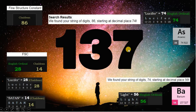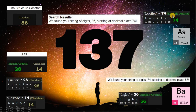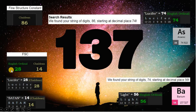137 is the fine structure constant. The fine structure constant is 86 in Chaldean. This string of digits, 86, is found at decimal place 74 in pi. 74 is Lucifer in English ordinal, matching element arsenic. Arsenic is 69, the duality. FSC is 28 in English ordinal, matching Lucifer, and in Chaldean we have 14, like Satan.